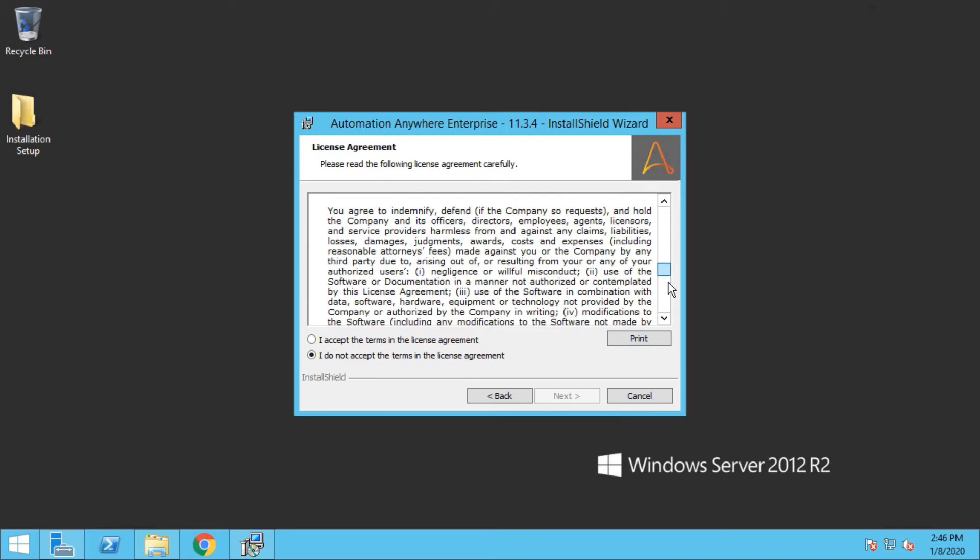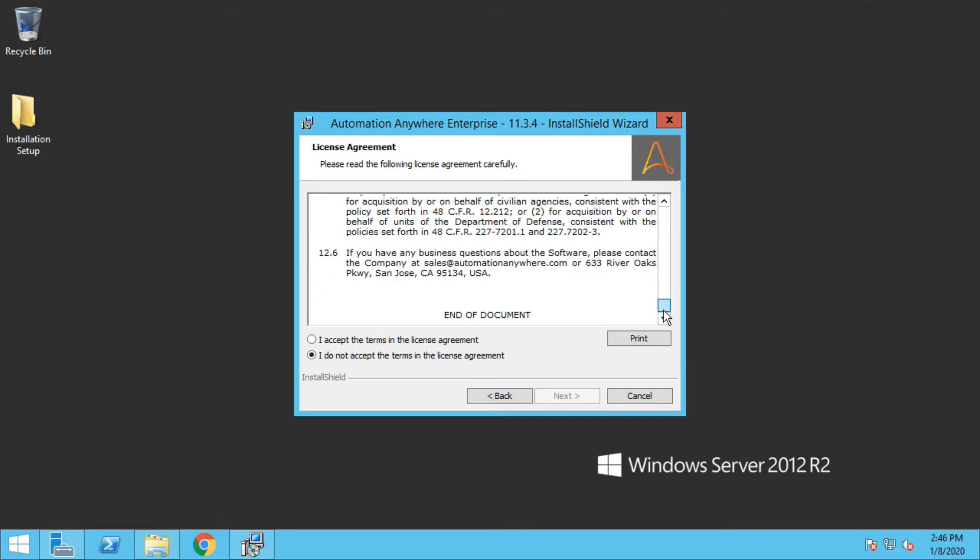Here you can review the license agreement and if you agree you can click on I accept and click on next.